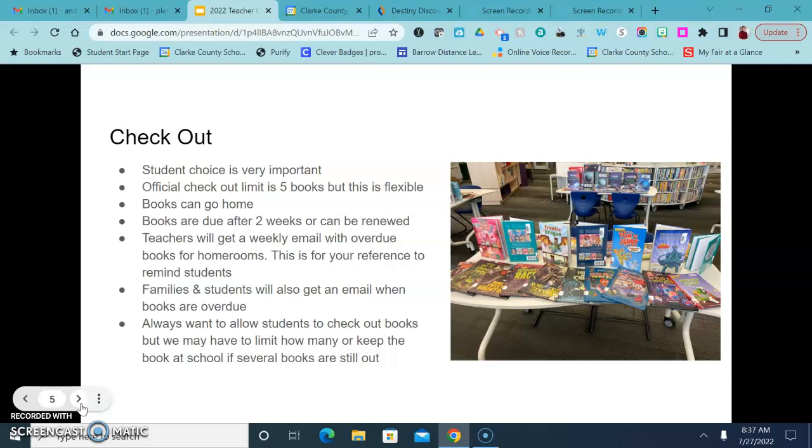Books can go home and books are due after two weeks or they can be renewed. I don't charge any kind of late fees or overdue fees but we do encourage kids to get their books back on time.